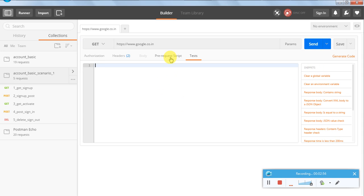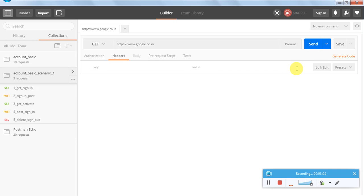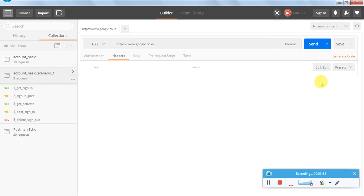We are just looking at the environment variables for now. We can have our environment variables here — 'Manage Environment' — this is my environment, and in this environment I can have my global variables. For example, I can declare a global variable for the base path and then just add the API names after the base path. So we can manage our own environment and environment variables.